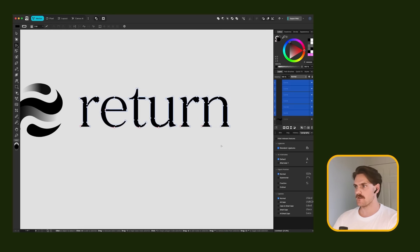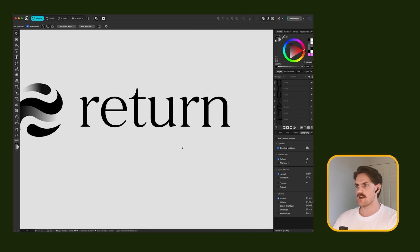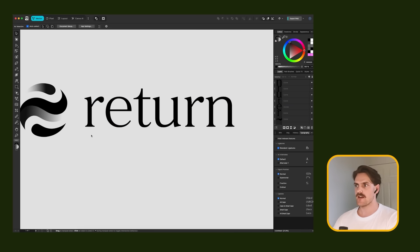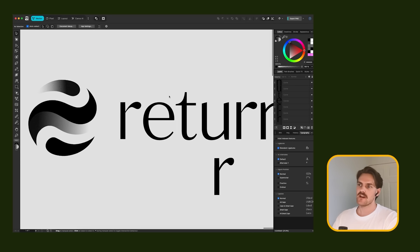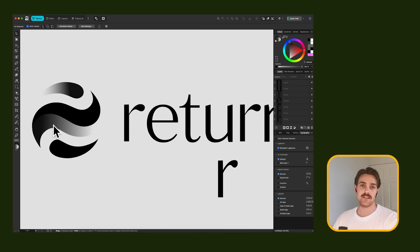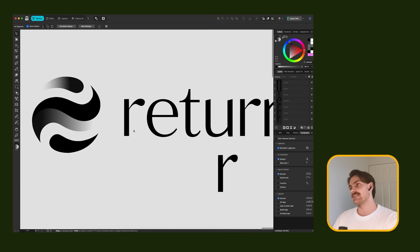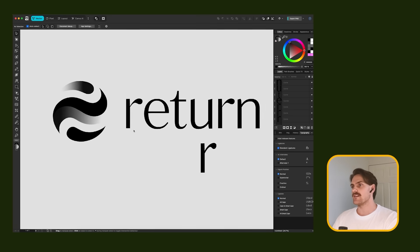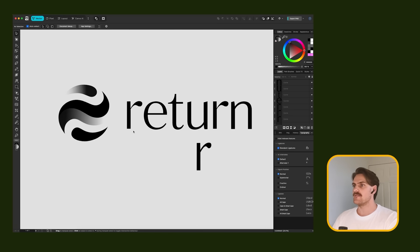And then ungroup it. Because I want to edit this. And then I also want to change the kerning. So as you can probably tell, I've done a similar treatment on this R than I did with the yin and yang. And I think that's pretty good.